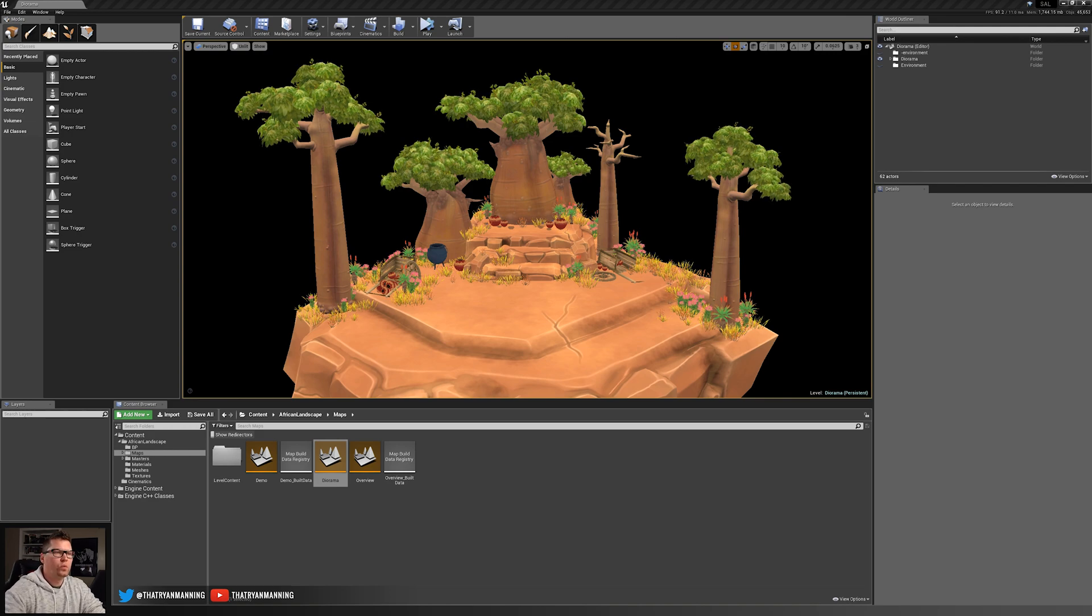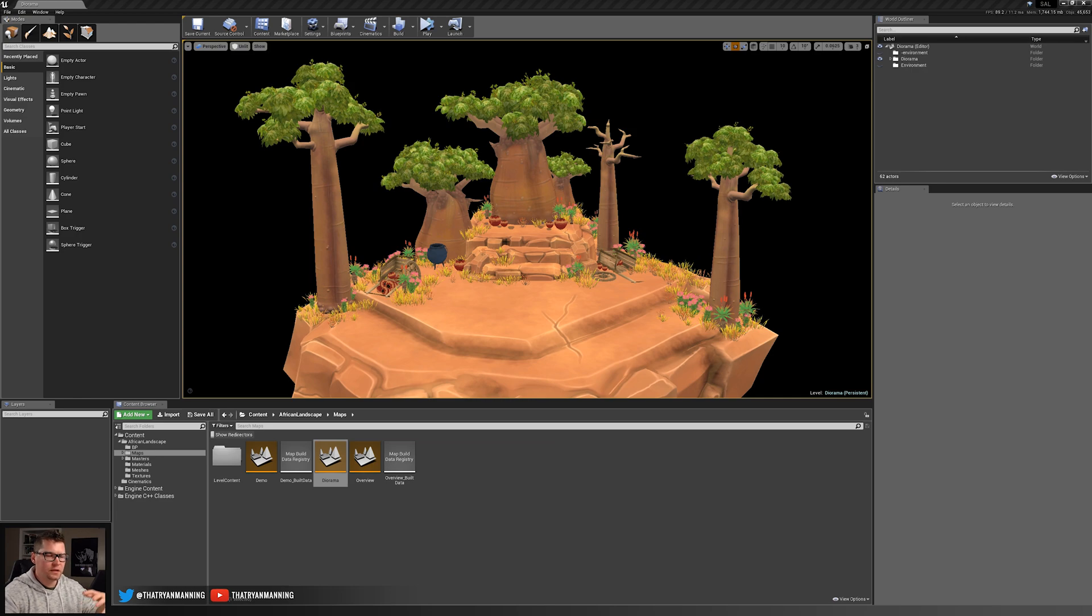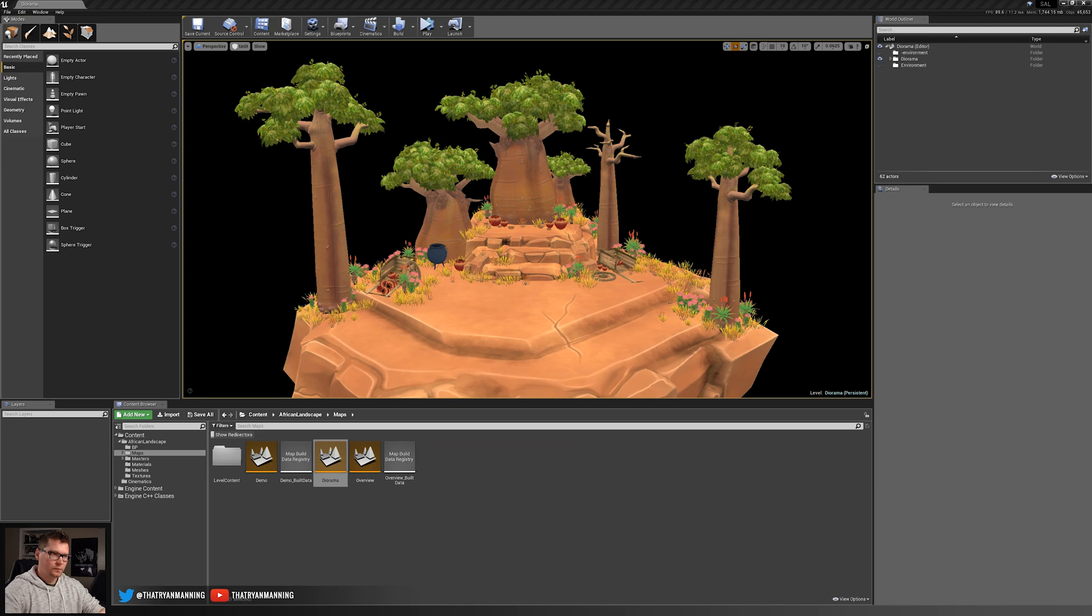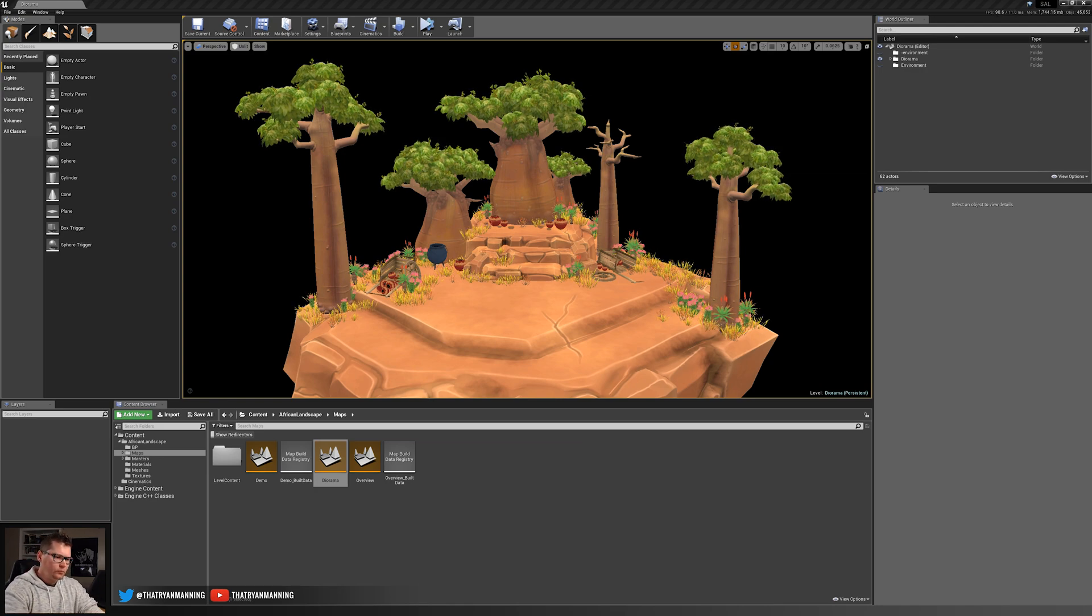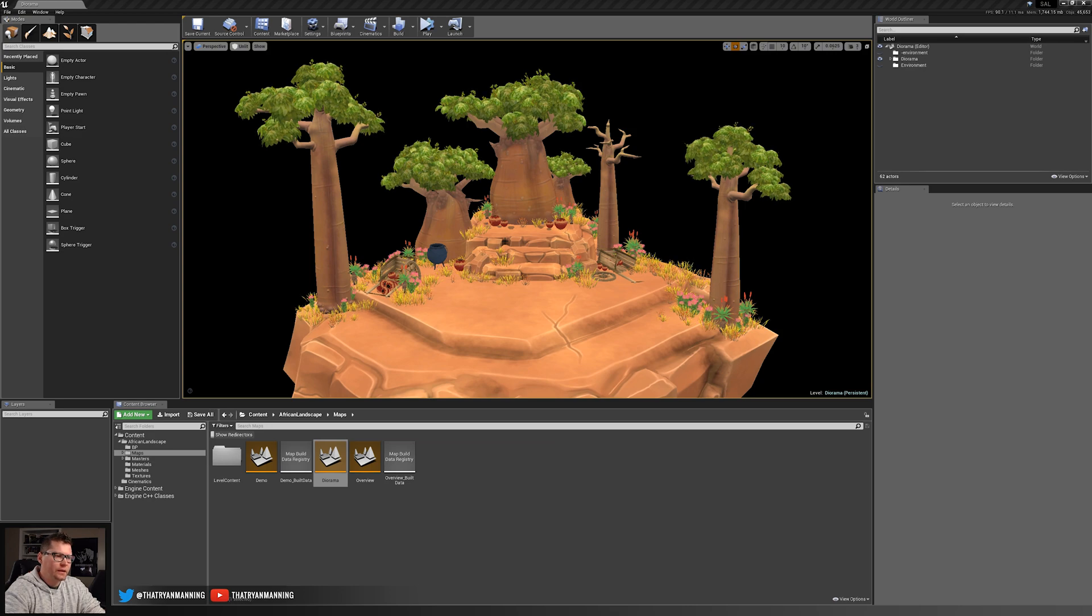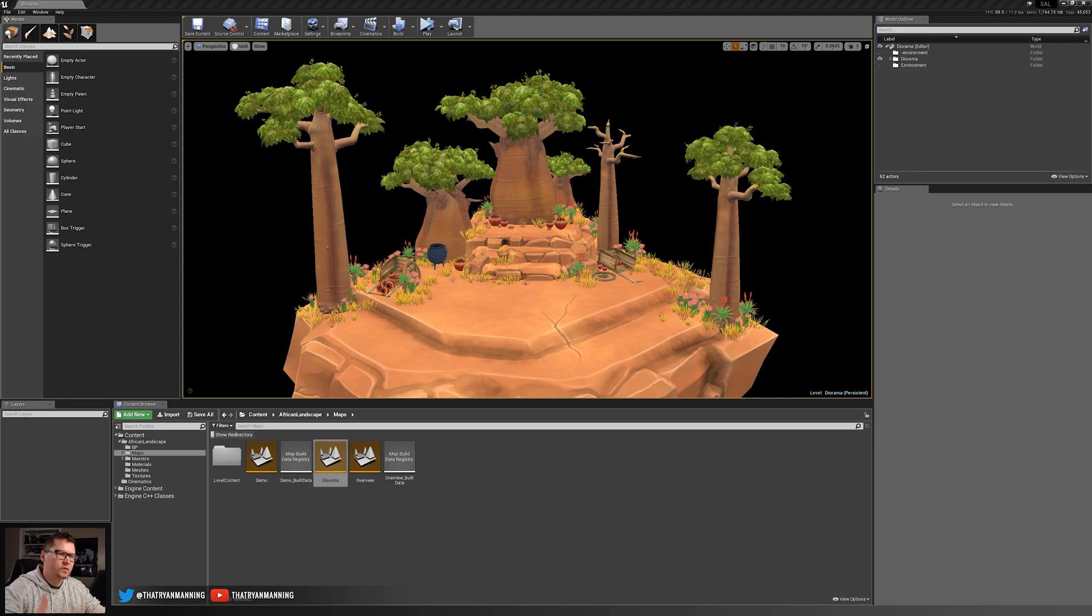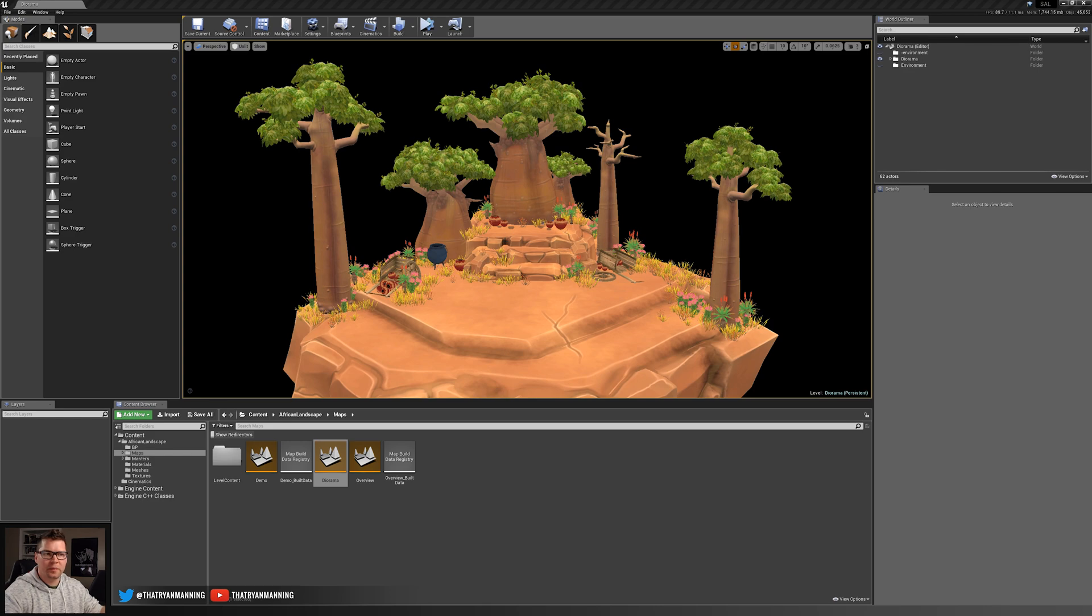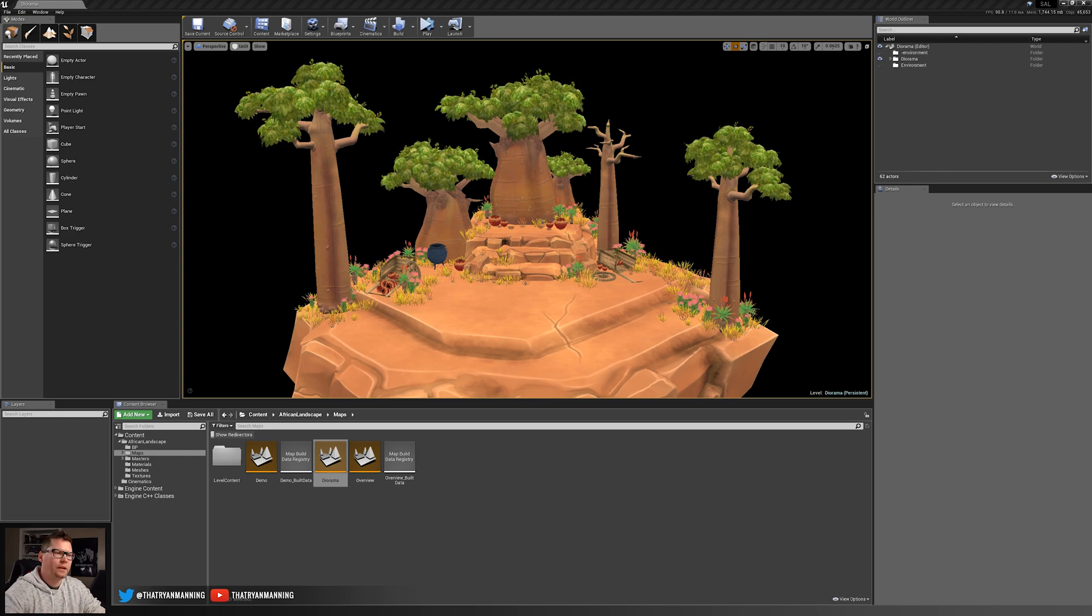In part one, we covered actually creating the diorama and adding just the core pieces we wanted to the story. Now, in this video, we're going to go through and actually light this. A couple things to keep in mind as we're doing this. The most important thing is that we want to draw the user's attention to the story, to elements within this. We'll go through as well and add little splashes of light here and there to make sure that we're highlighting what's happening in our scene. So let's go ahead and get started.